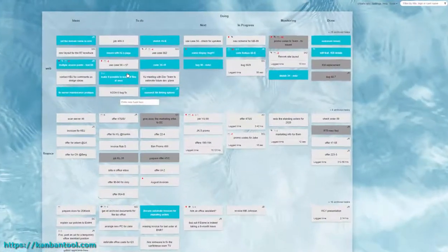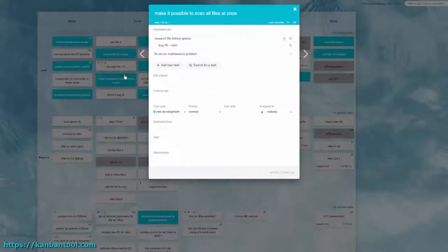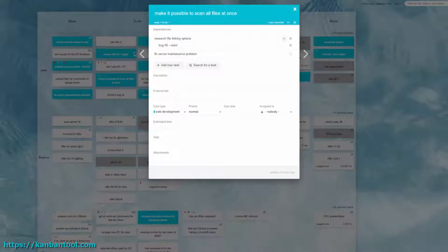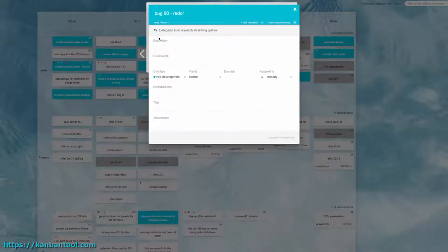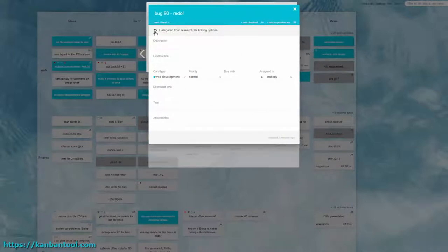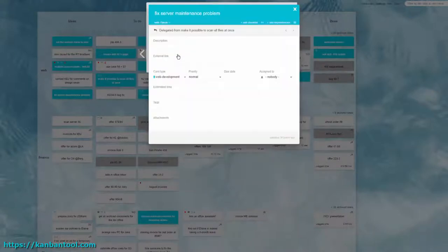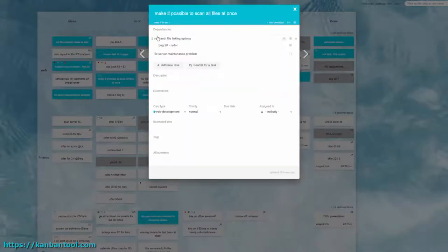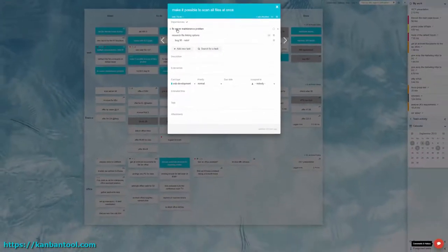You can either create new dependent tasks or connect existing ones to each other. In this way, you can build a complex job structure where one task contains others inside it which also have further tasks in them, all nested in one another.